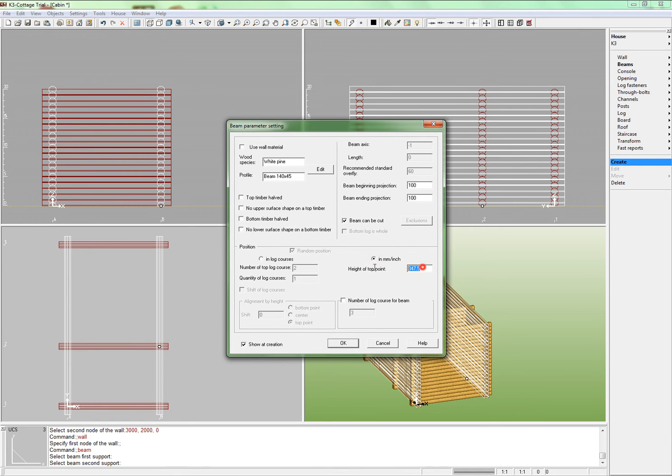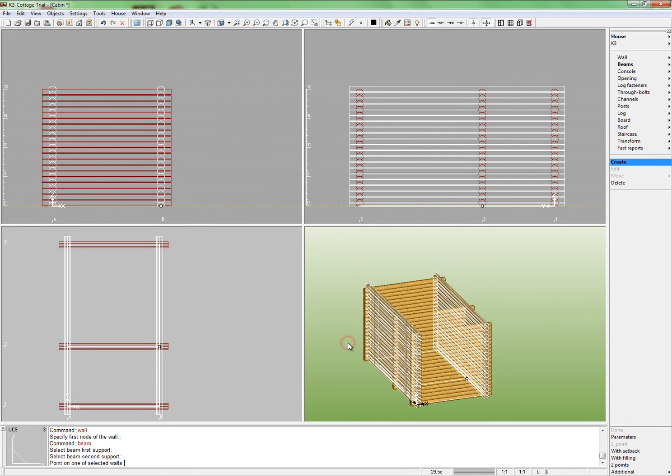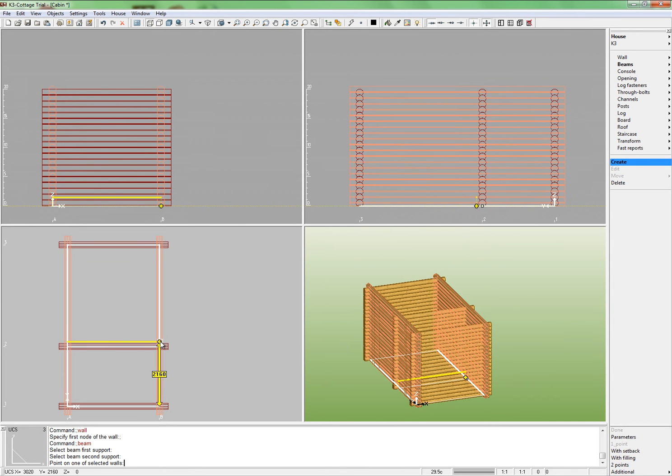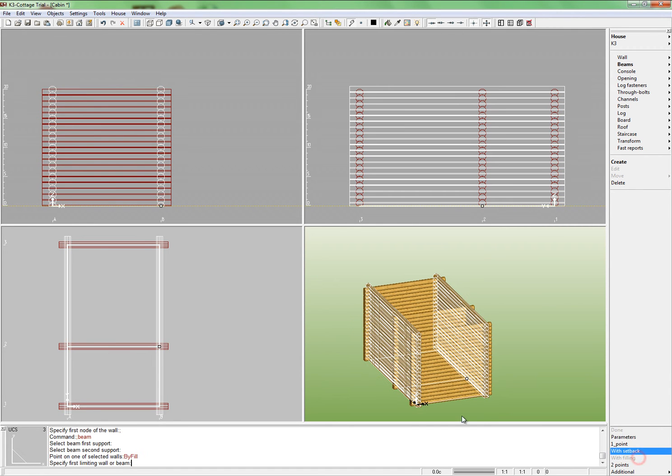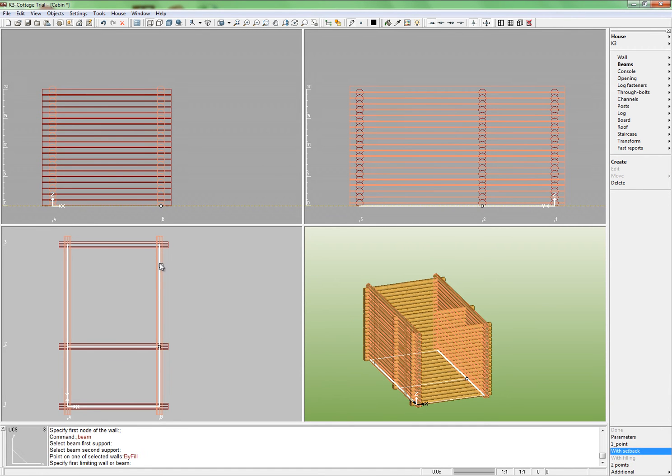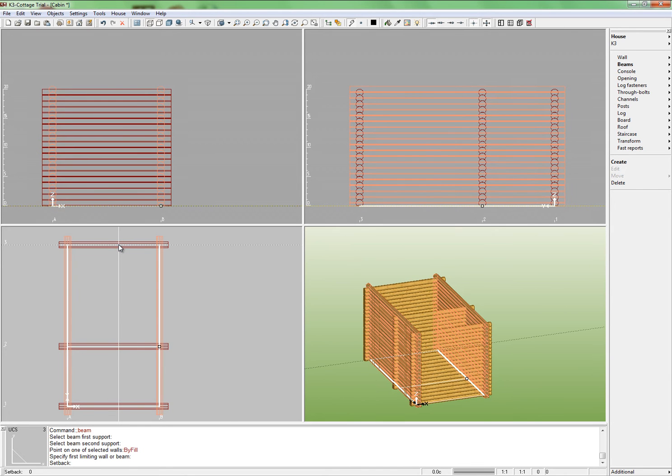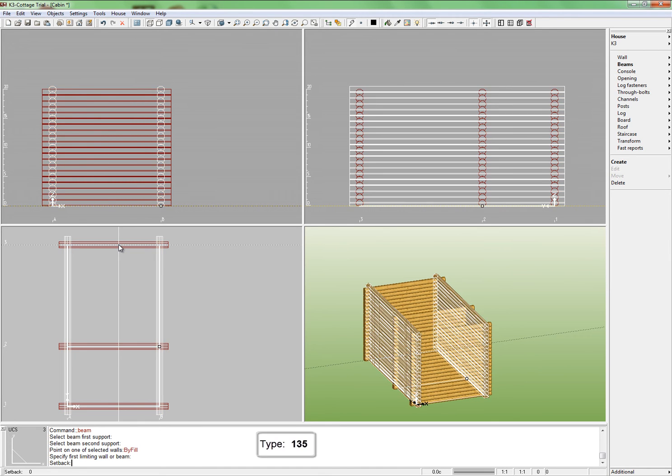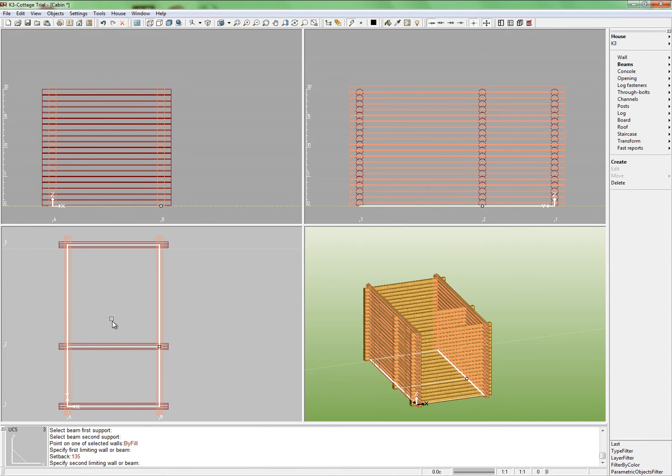Specify the position of beams in mm. This means that top points of beams will rest 250 mm above the basement. Click OK. In the context menu, choose the key width filling and specify the first wall that we shall shift back from. This will be wall number 3. In the command window, specify the setback value equal 135 mm. This is the width of the beam.